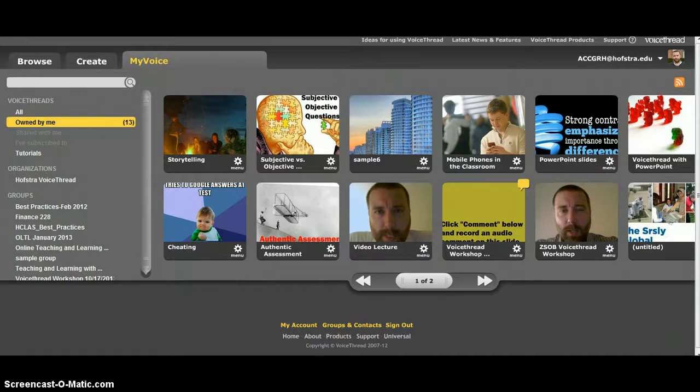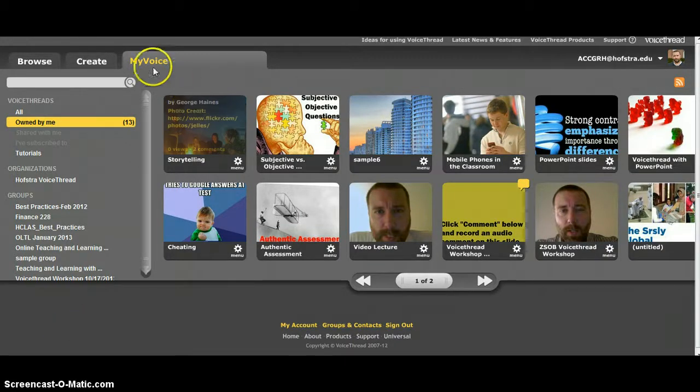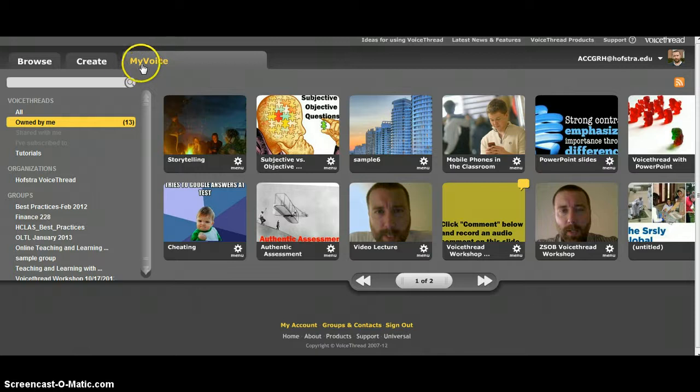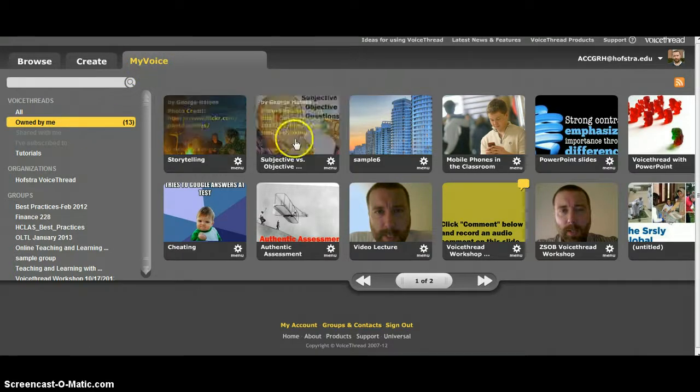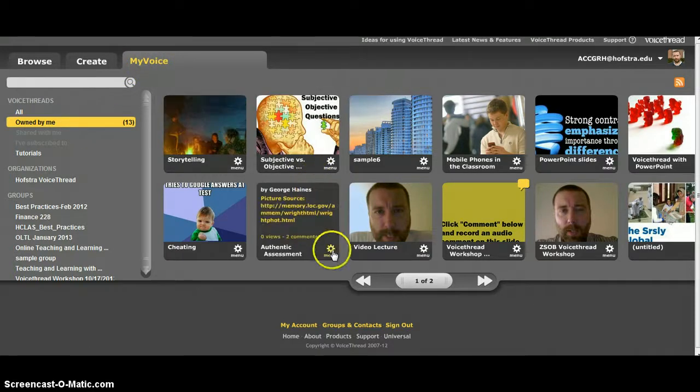Hi everyone. A few people had questions about how to add their VoiceThread to the group, so I wanted to show you when you're in VoiceThread in your My Voice tab, you can see all the ones that you have.